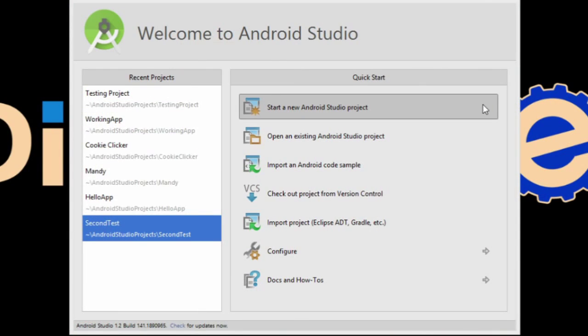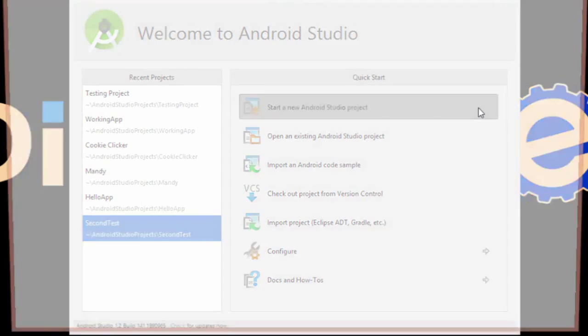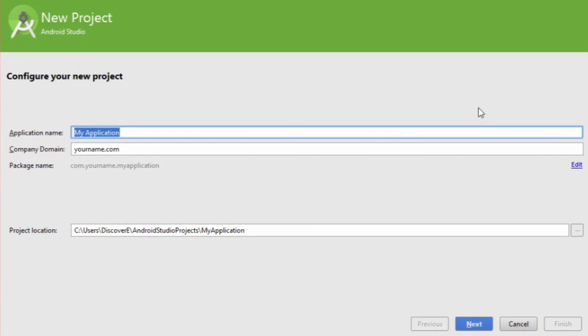Hey Supercoders! In this lesson, we'll show you how to get set up with a new project in Android Studio. So start by opening up Android Studio and clicking the button that says start a new Android Studio project.